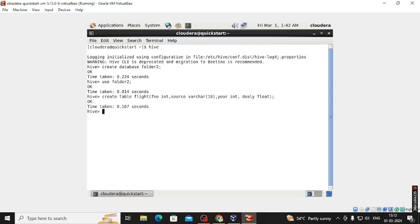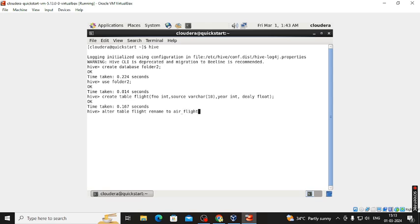Our table is now created. Now we use the ALTER command: ALTER TABLE flight — we are going to rename the flight table to 'air_flight'. So: ALTER TABLE flight RENAME TO air_flight semicolon.